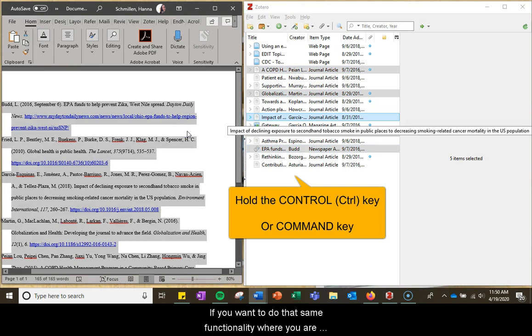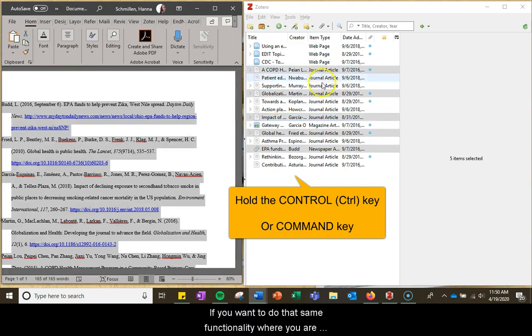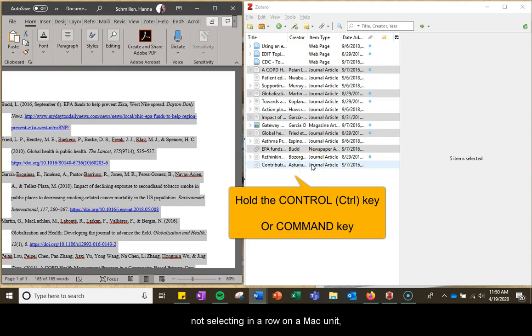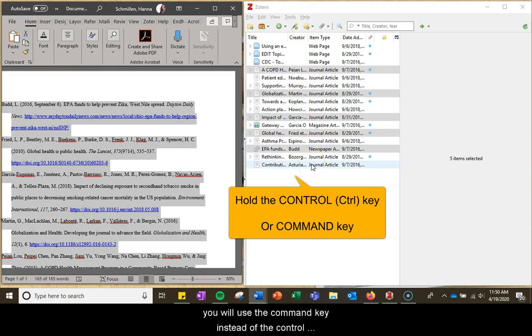If you want to do that same functionality where you're not selecting in a row on a Mac, you will use the Command key instead of the Control key.